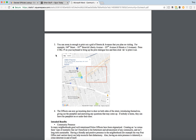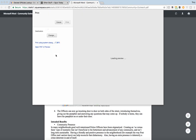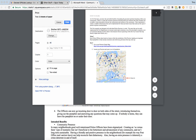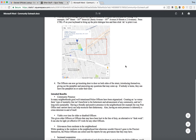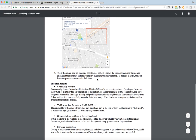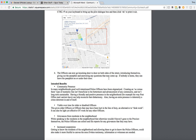Press Control P on your keyboard, or Command P if you have an Apple computer, to bring up the print dialog box, which is going to look something like this. Then print it out and proceed to step four. Step four is that the officers can now go door knocking on both sides of the street, introducing themselves, giving out the pamphlet and answering any questions that may come up. If nobody's home, they can leave the pamphlet on or under their door.